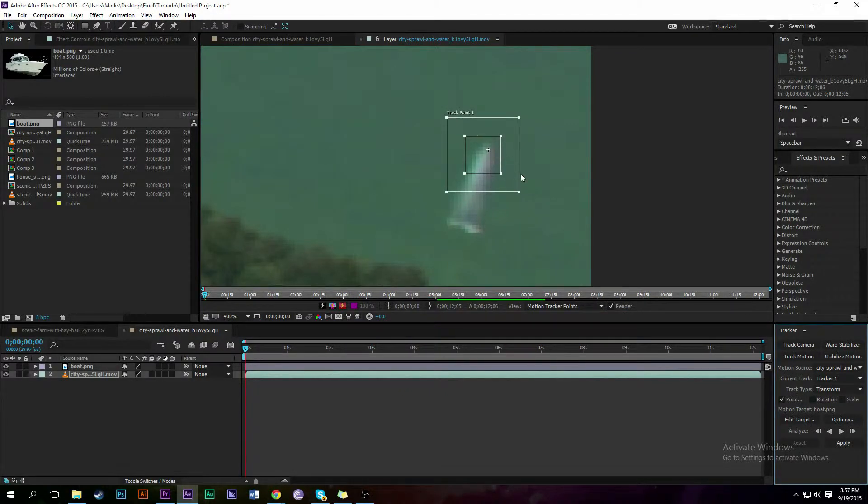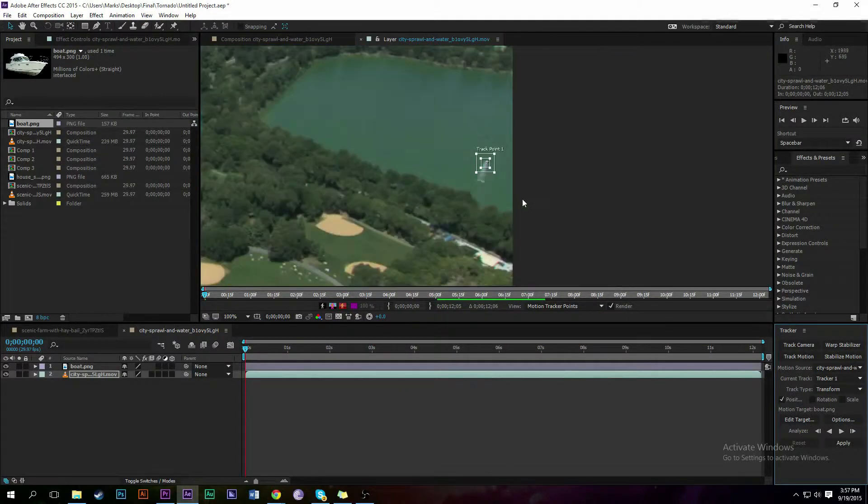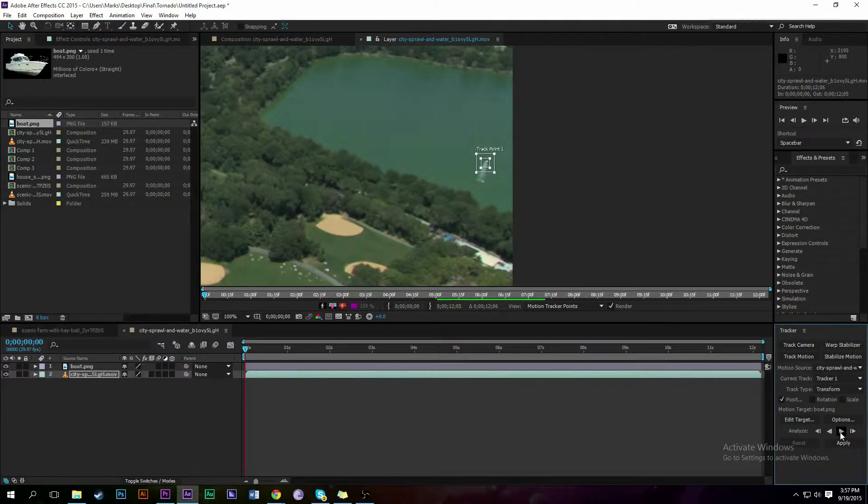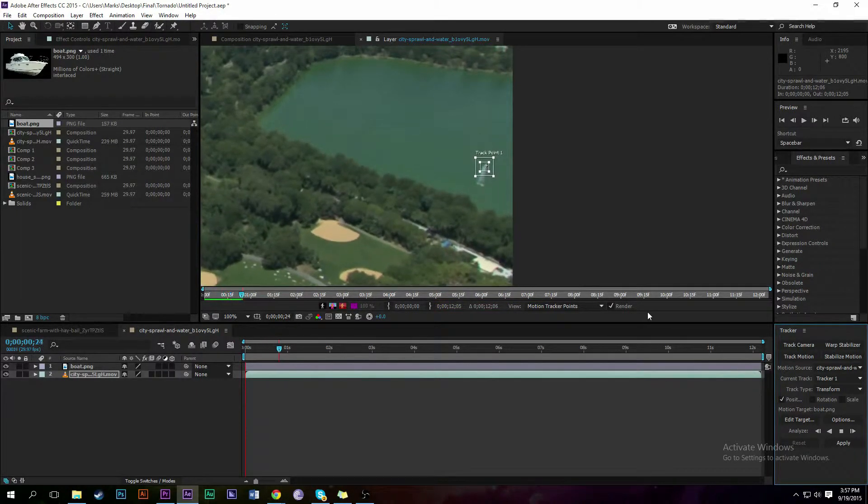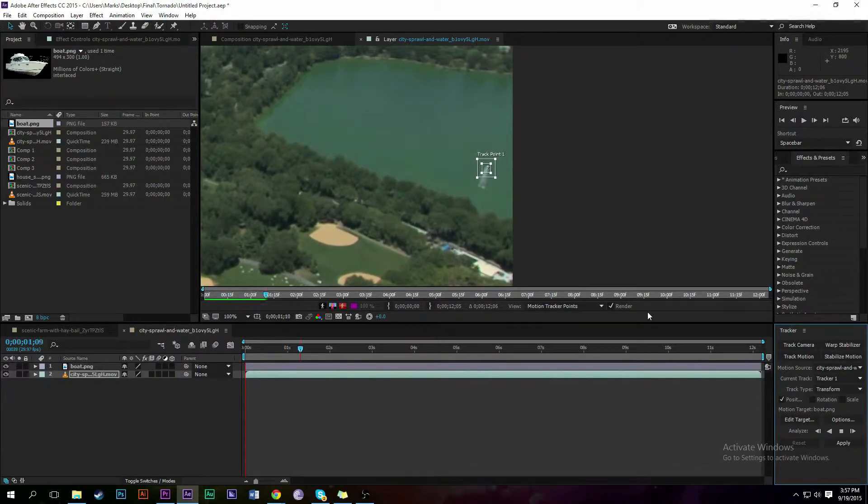Now the boat needs to move with the picture, so we're going to track that other little thing in the boat and then apply the settings from that to the boat.